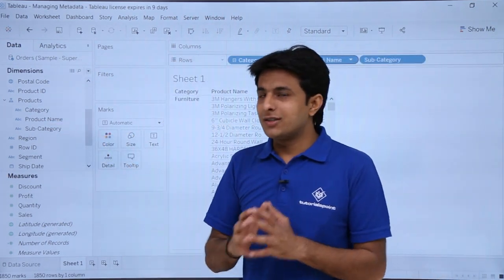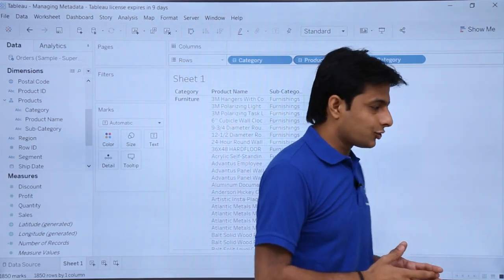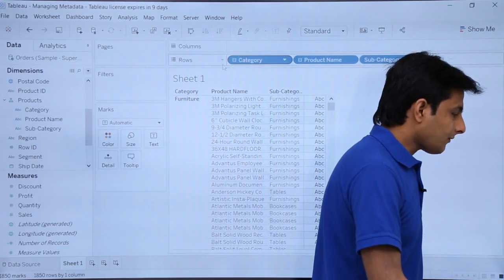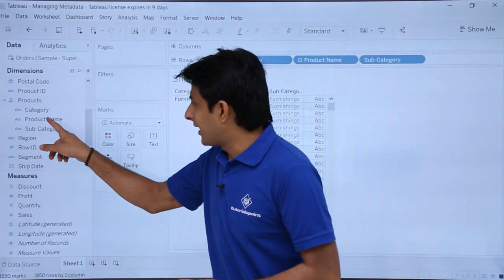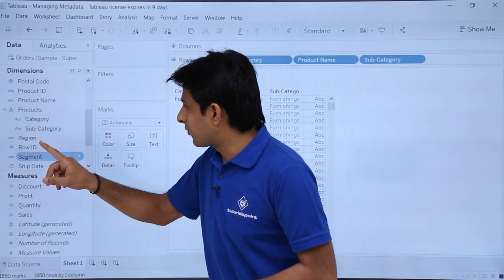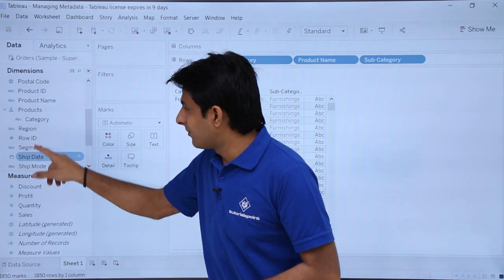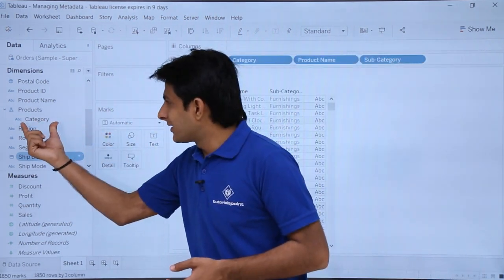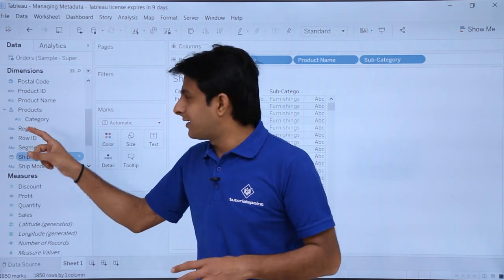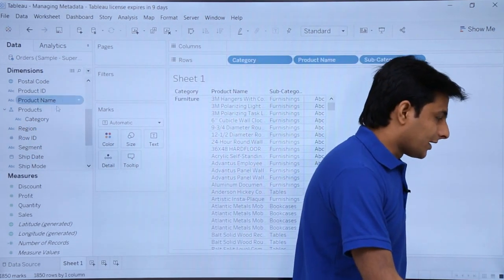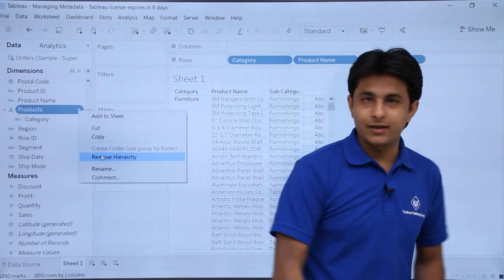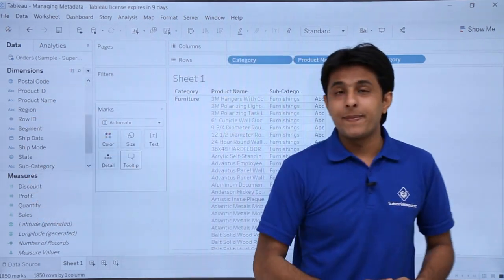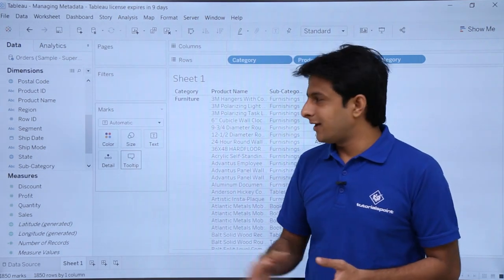You can drag and drop to rearrange elements within a hierarchy — for example, reordering to Category, Product Name, Subcategory. The benefit is you pick up just one field and drop it into rows or columns. To remove a hierarchy element, drag it outside. To remove the entire hierarchy, click the dropdown and select 'Remove Hierarchy.'